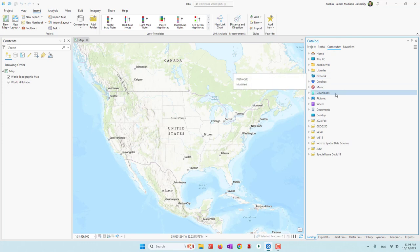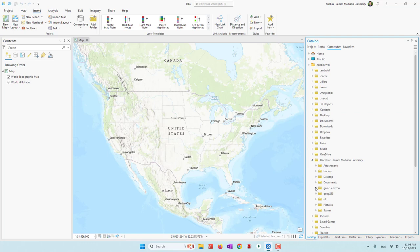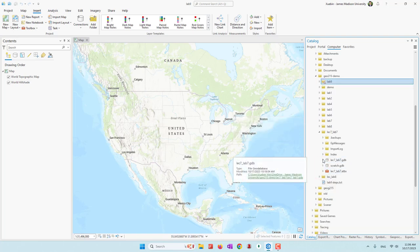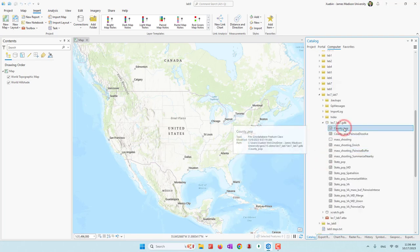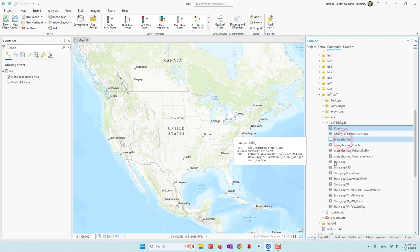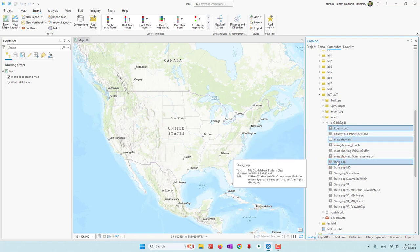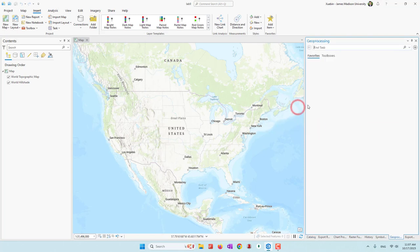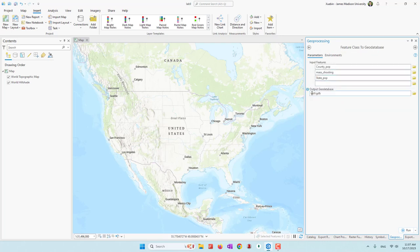Since I still have the data, I'll go to my OneDrive folder. This is my Lab 9 — the current project — and I go to my Lab 7 and open the database. I'm going to use county population, mass routing data, and state population. I'll use those three datasets and export them into my current geodatabase. Those three datasets will be copied to my Lab 9 geodatabase.